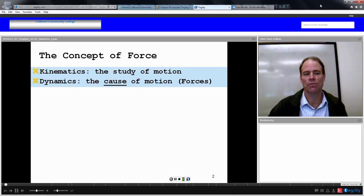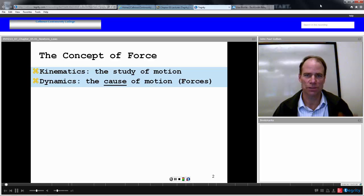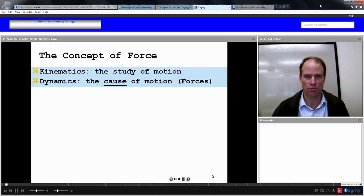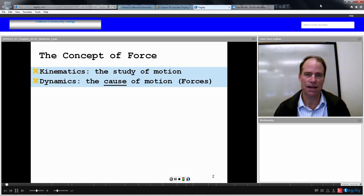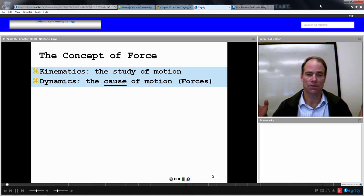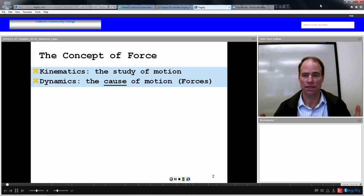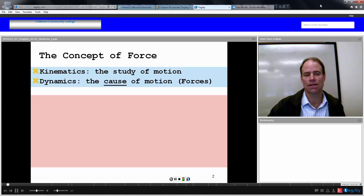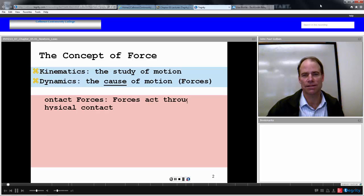But at some point, we're interested in the cause of motion. What is behind it? What is creating these equations? And that is dynamics — the cause of motion, and most importantly, forces. Forces are the cause of motion. So we are about to look at dynamics.